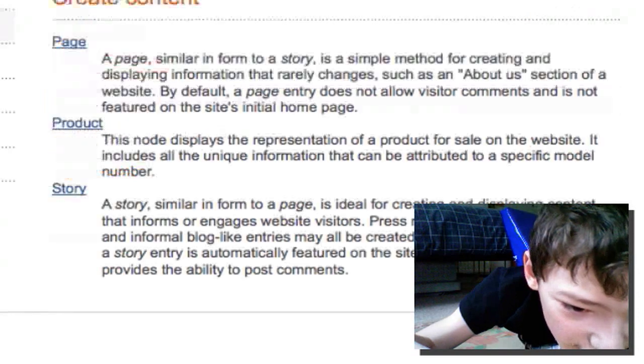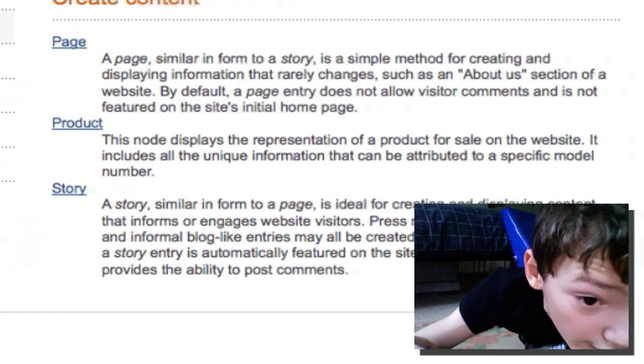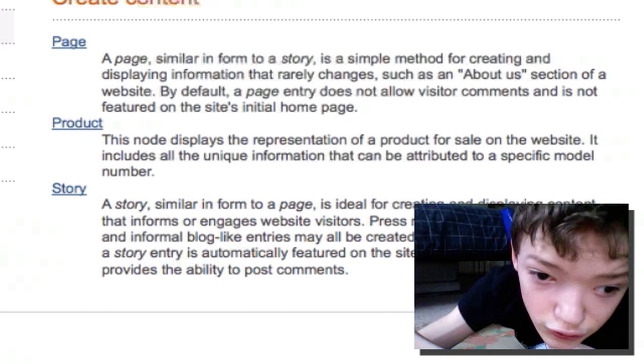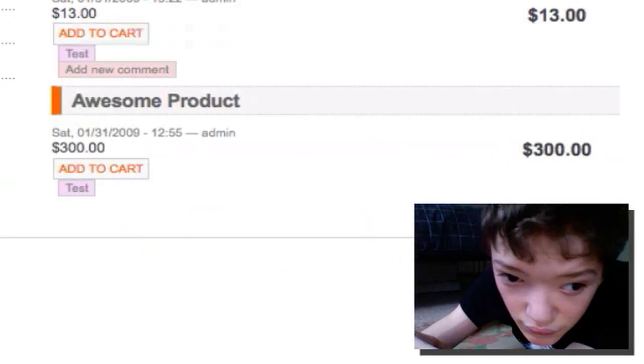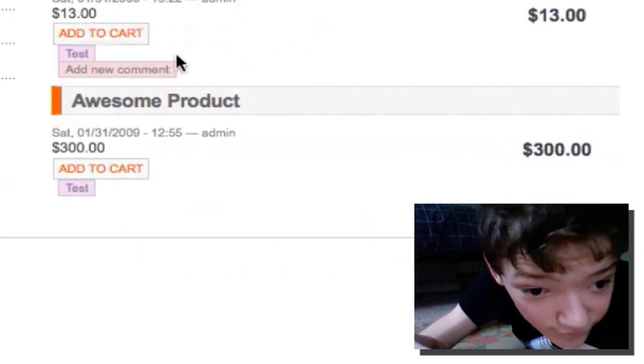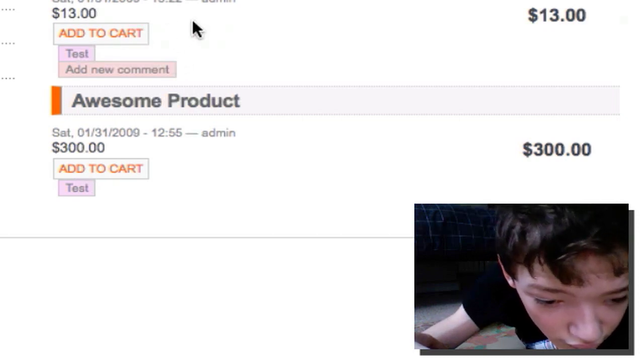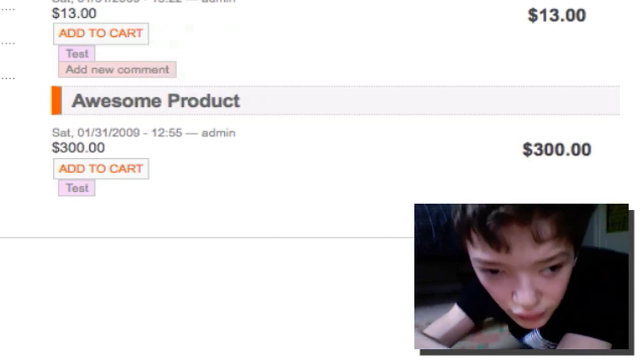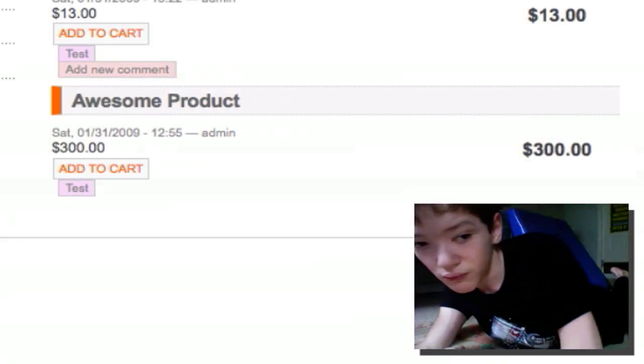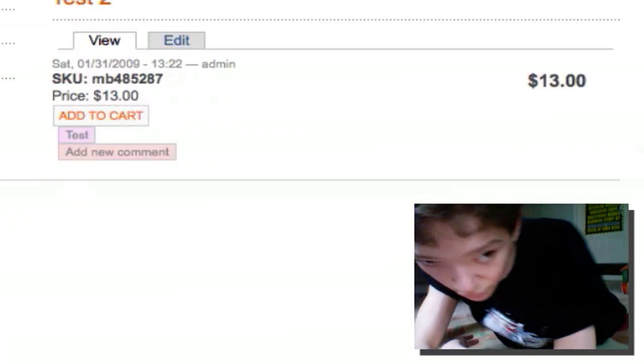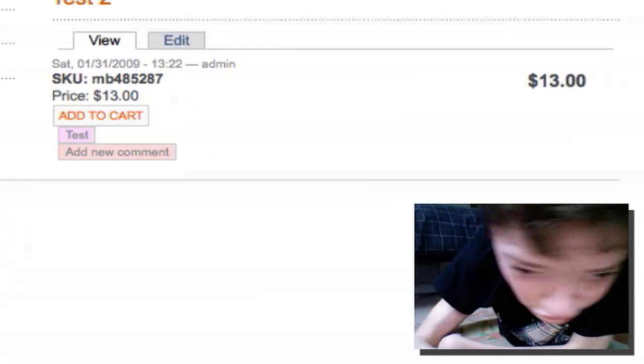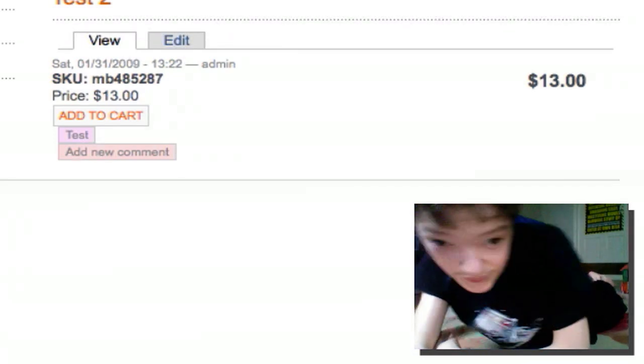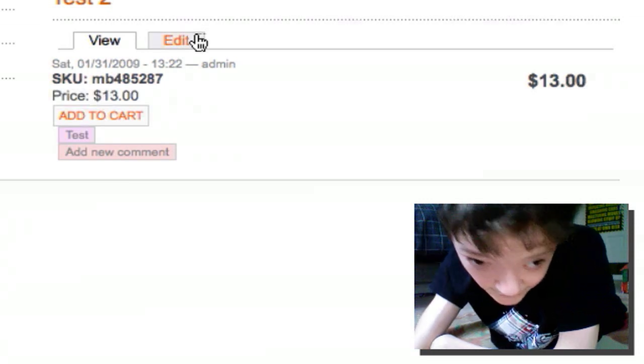He can go to create content, and if we go to a piece of content, he can not do much to that content, which is what we wanted. But he's got control because he's the managing director, so he can edit that content if he needs to.